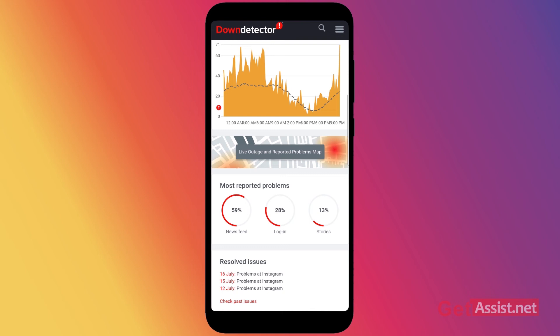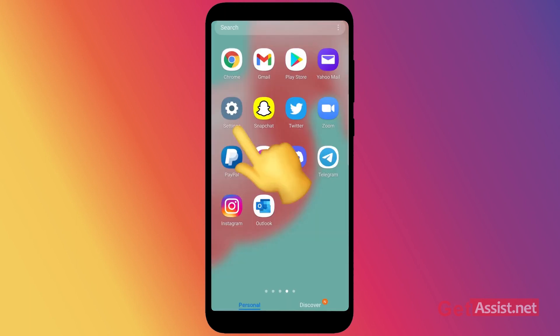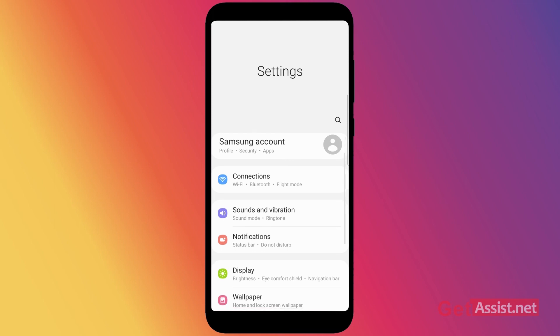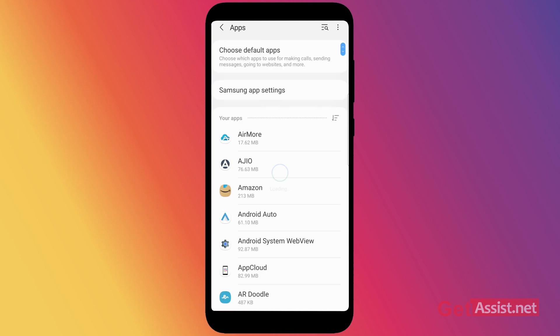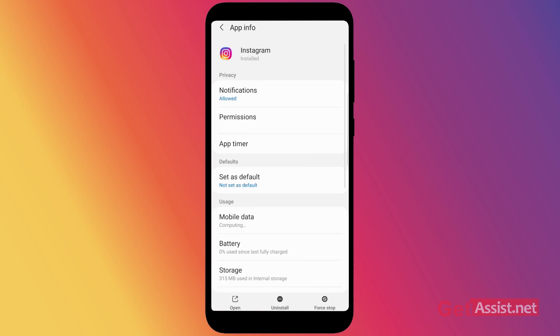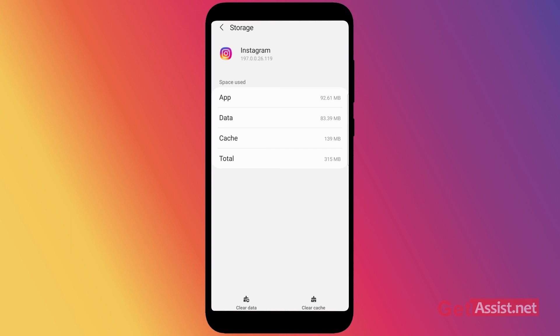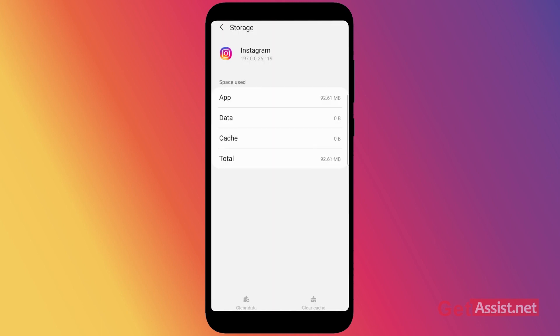If the Instagram app is not down, go back and open the Settings app on your mobile device. From there, go to the Instagram app in the Apps section, then press the Storage button. From here, clear the data of the Instagram app, and after that you can try to log in again into your Instagram account.